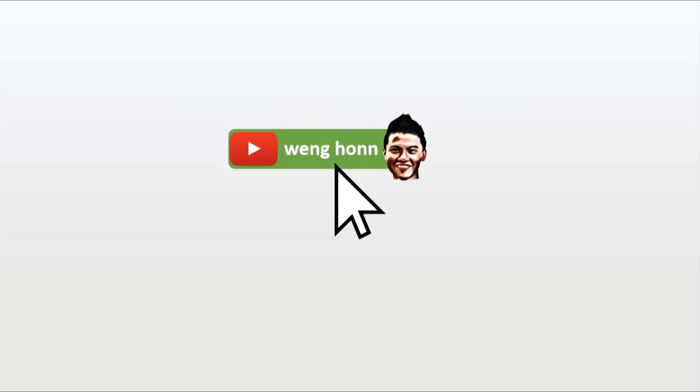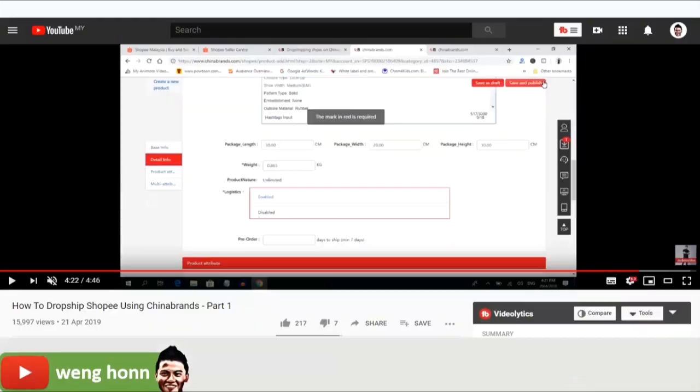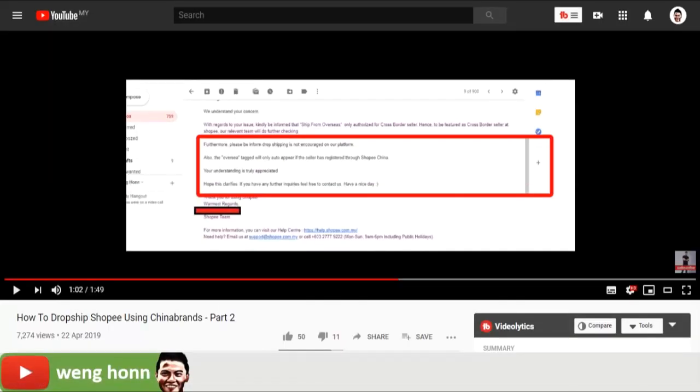So you have this logistic problem with trying to upload products from China brands to your Shopee. This is the video that I published last year in April where I faced the same problem when I tried to publish this product to my Shopee store. I did actually contact Shopee customer service about this, but guess what?